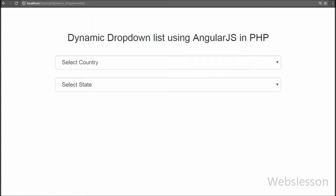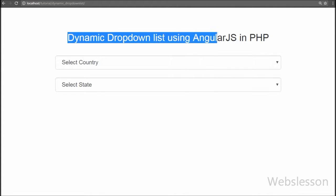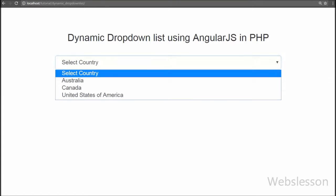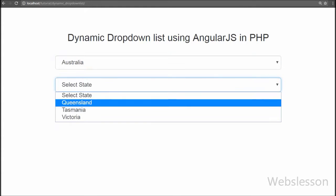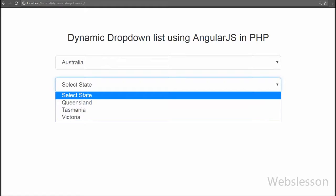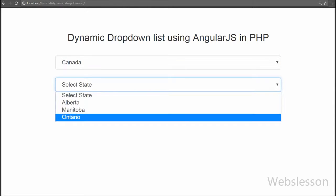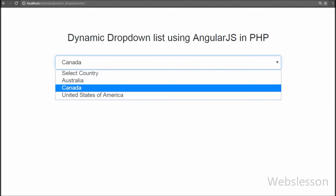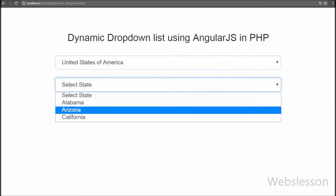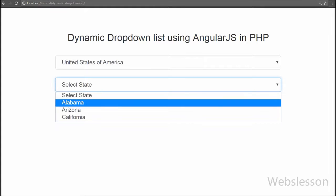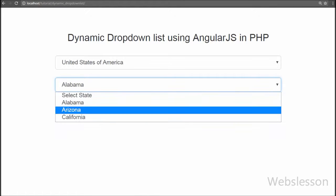In this video tutorial we are going to discuss how to fill a drop down list box dynamically using the Angular JavaScript framework with PHP programming. We will define two drop down lists: in the first select box we will fill country names fetched from a MySQL table using Angular JavaScript, and in the second drop down list we will fill state names based on the selected country, also fetched from MySQL using Angular JavaScript with PHP.